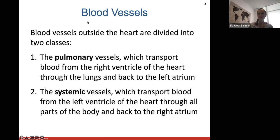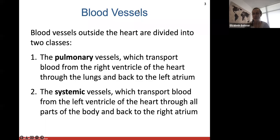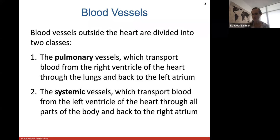Here we are, Chapter 13: blood vessels. Blood vessels are divided into two classes. Pulmonary vessels transport blood from the right ventricle through the lungs and back to the left atrium — everything to do with getting blood to and from the lungs. Systemic vessels transport blood from the left ventricle through all parts of the body and back to the right atrium.